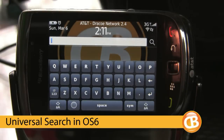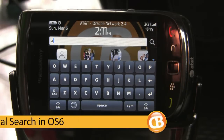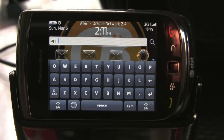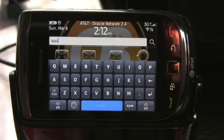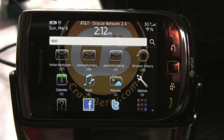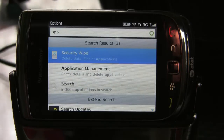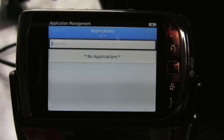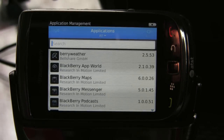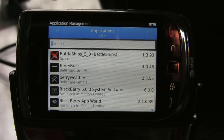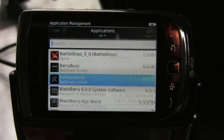Now a nice feature of OS 6 is universal search. You can search for the word 'app,' which is what I always do when I need to get into application management. Lower the keyboard and there are some app options under the wrench. Click that and then application management, and just like before, we can search for an application to delete or scroll through the list.